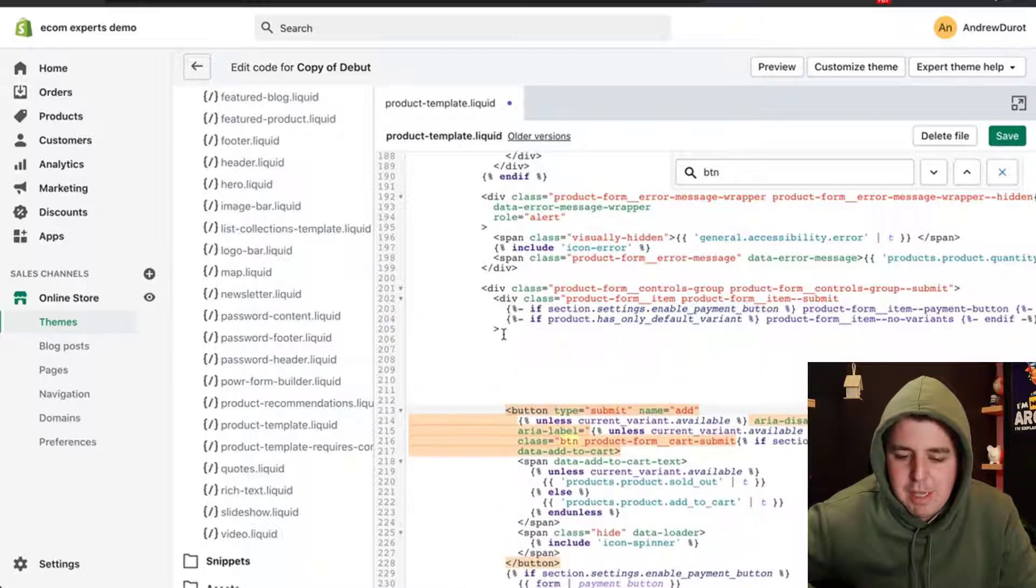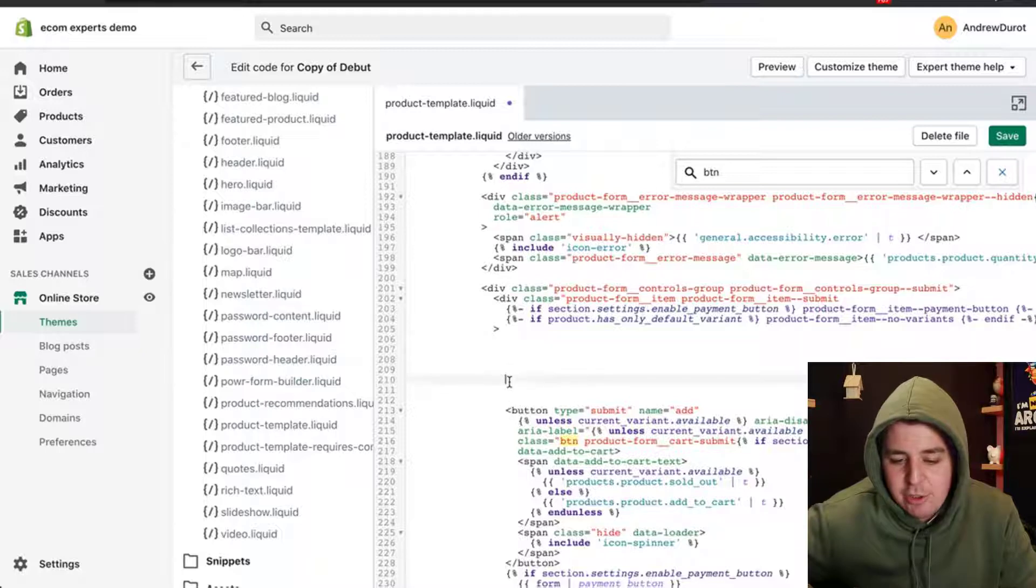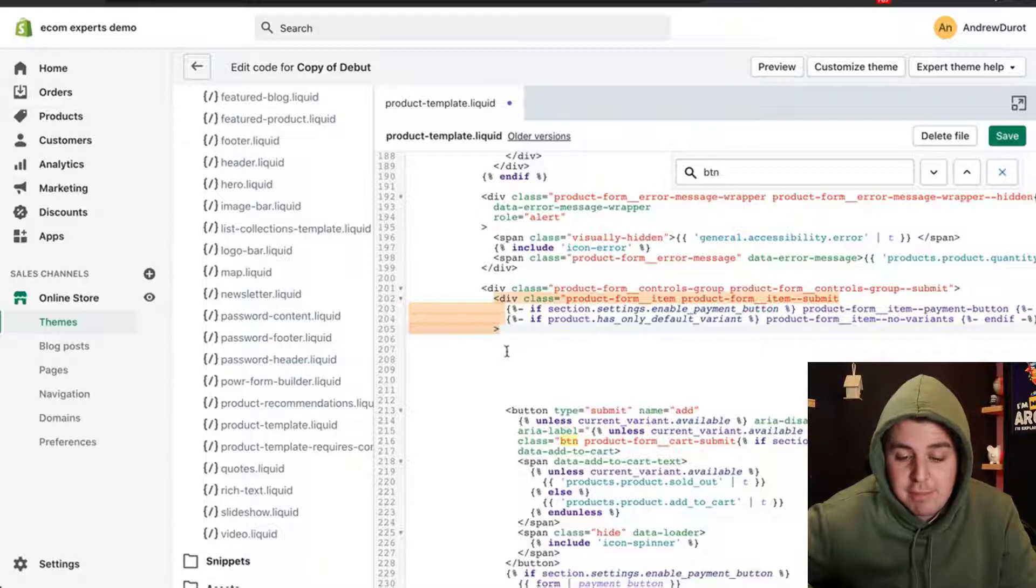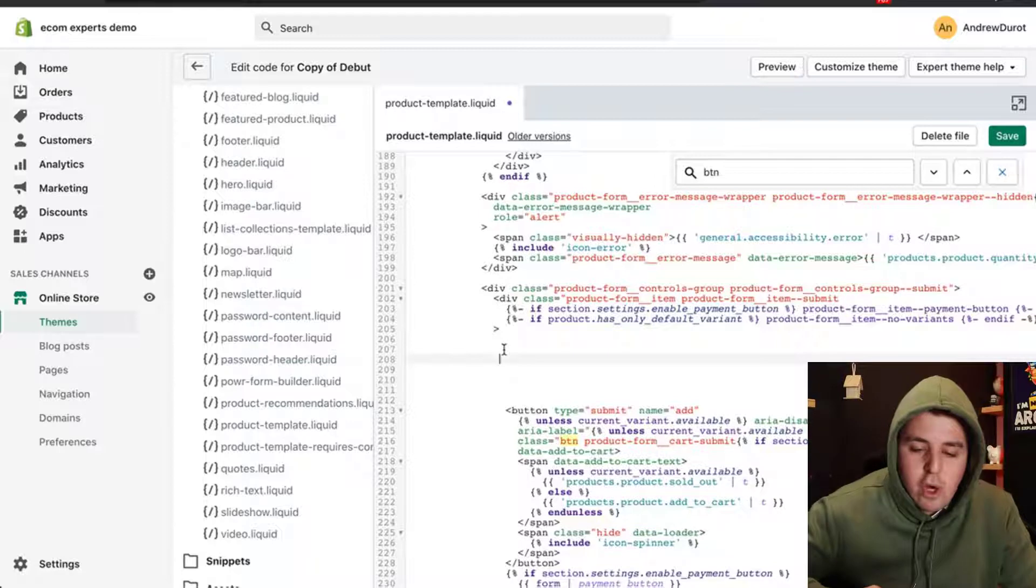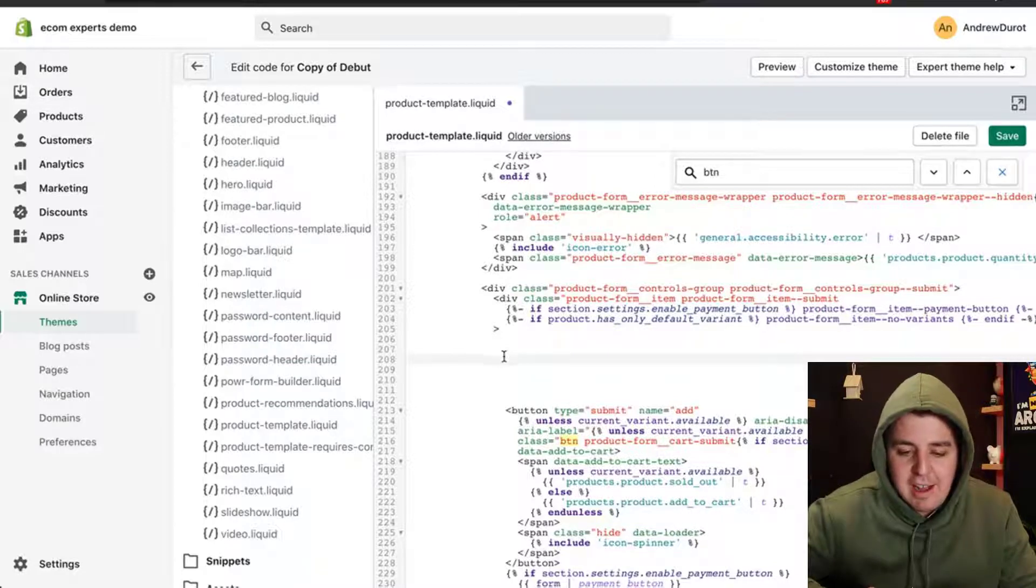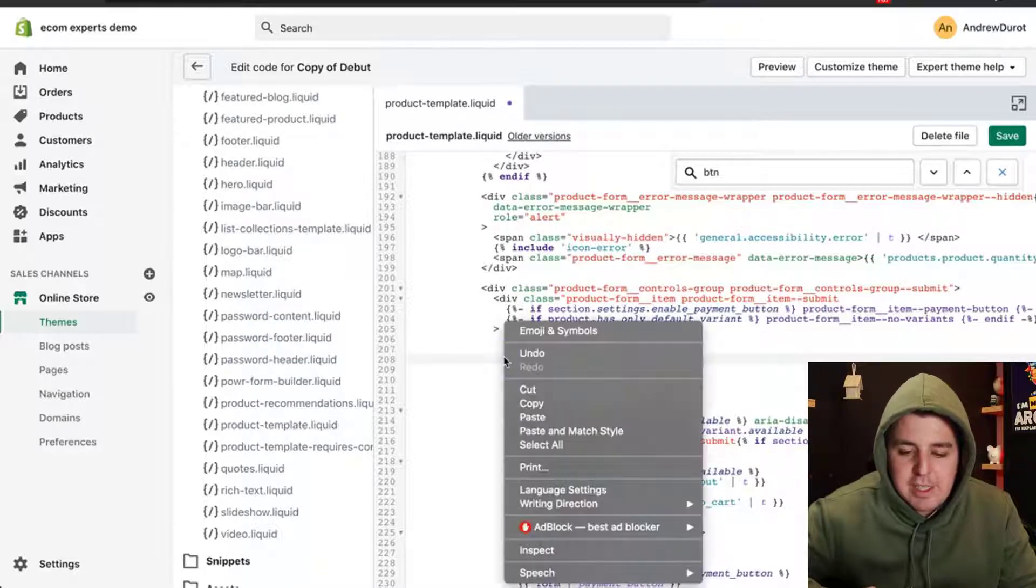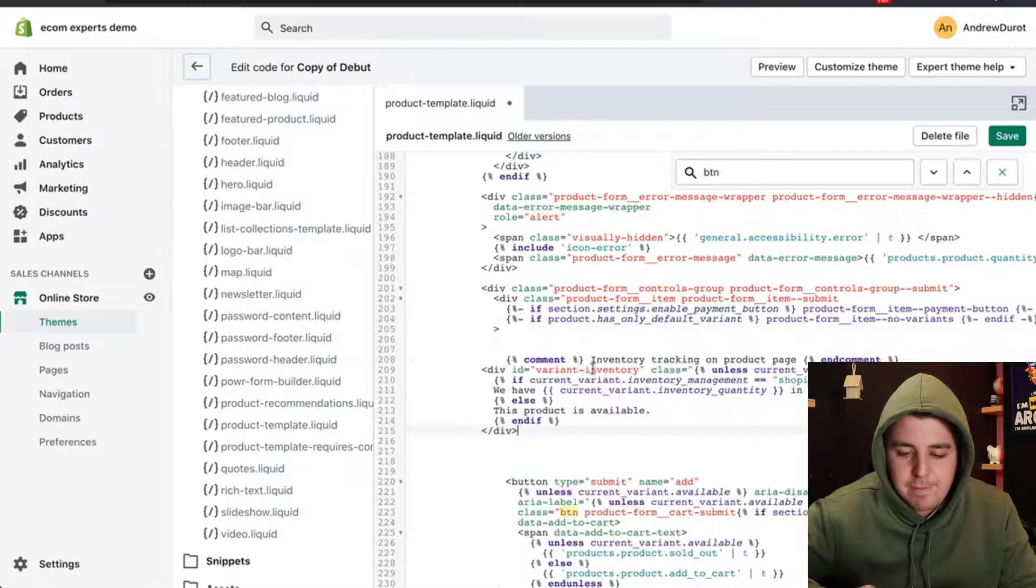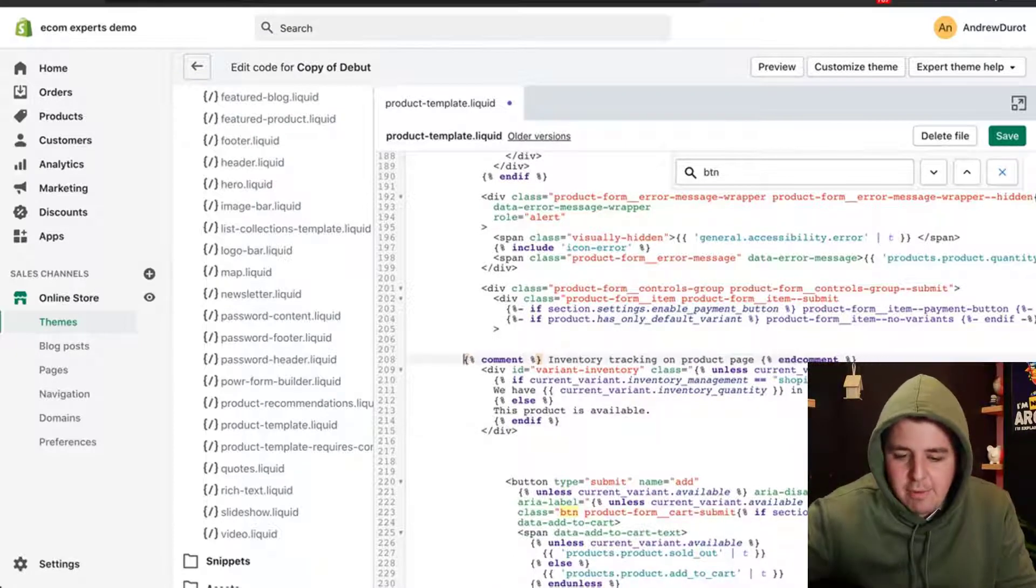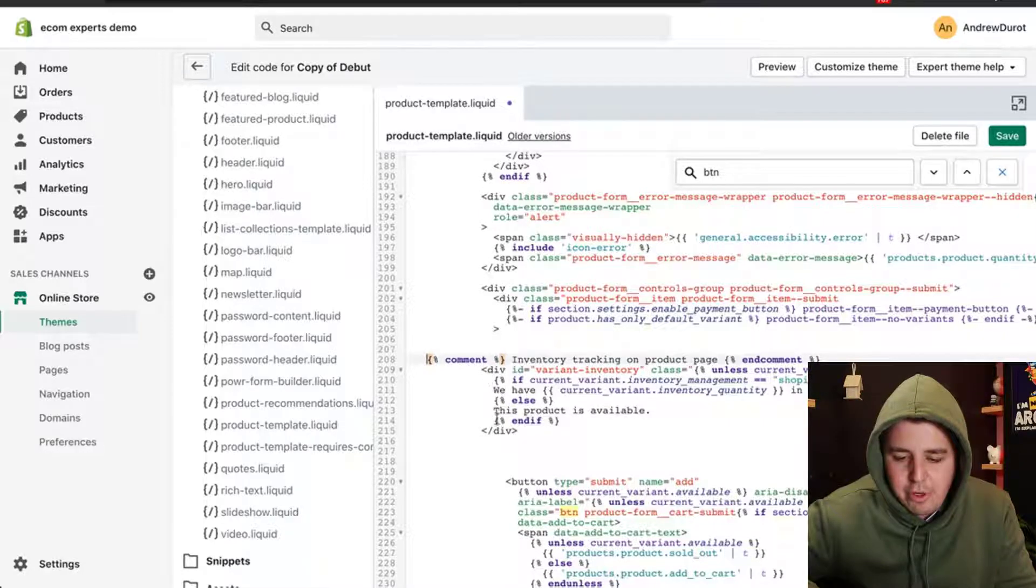You hit enter a couple of times to create some space. Then in the empty space, make sure it's 100% empty. Not here, because then you're in this block of code, which is something else. For example, here or here, you're going to paste the codes that I've provided in step one. There you go.